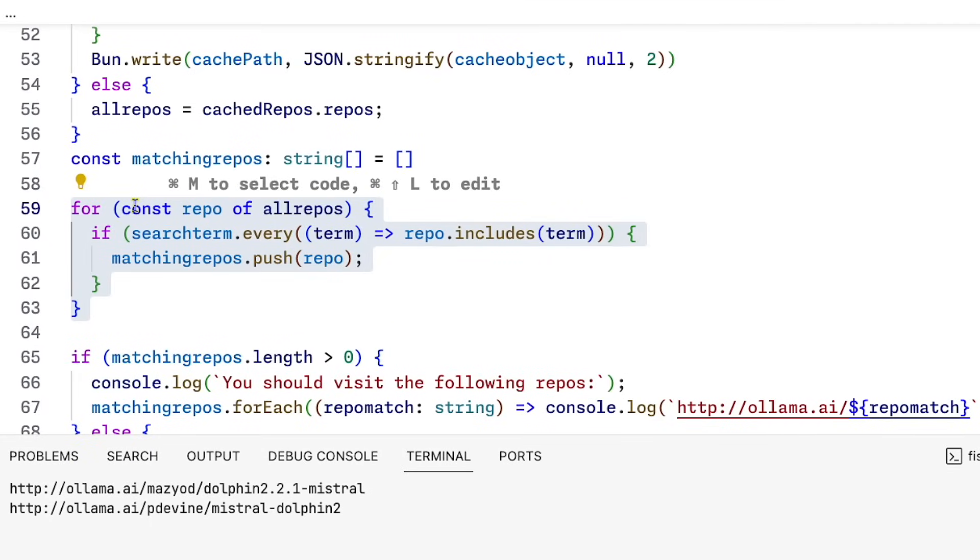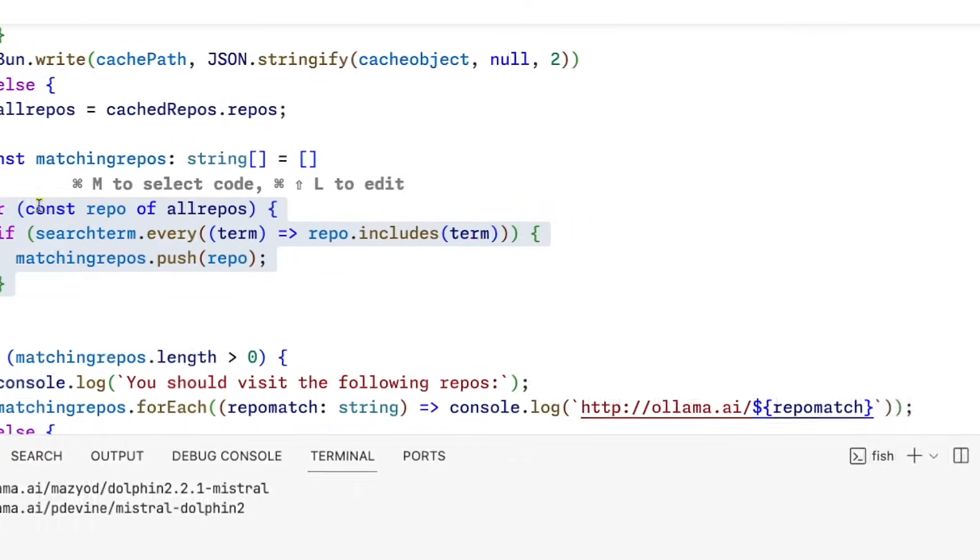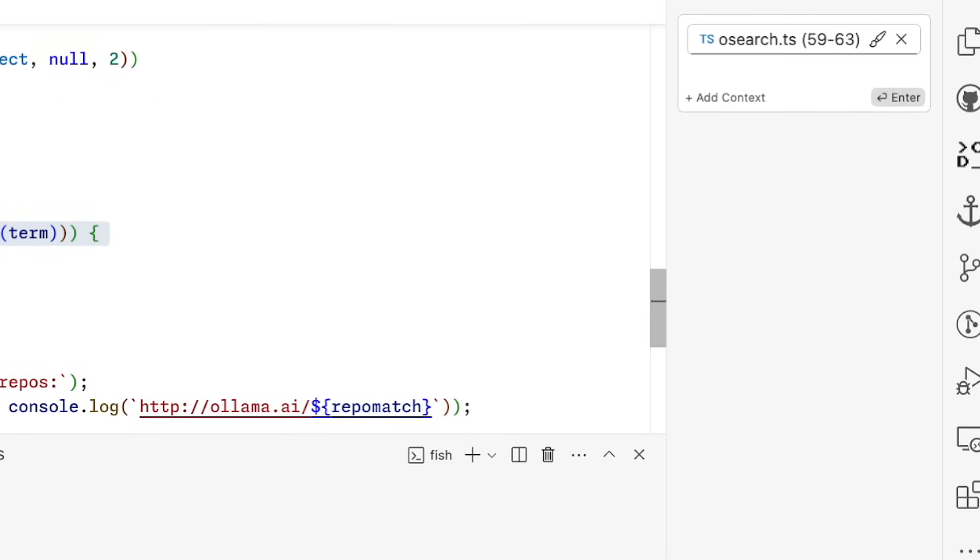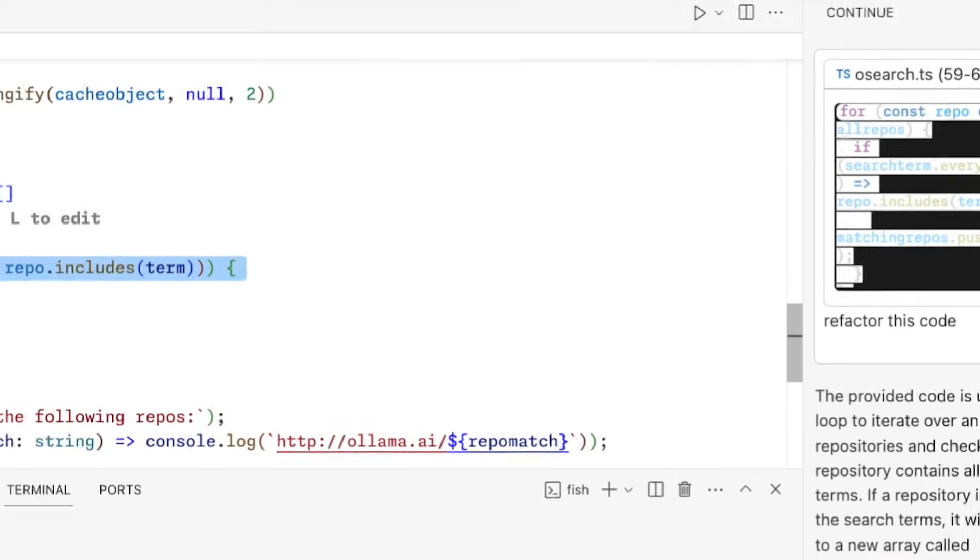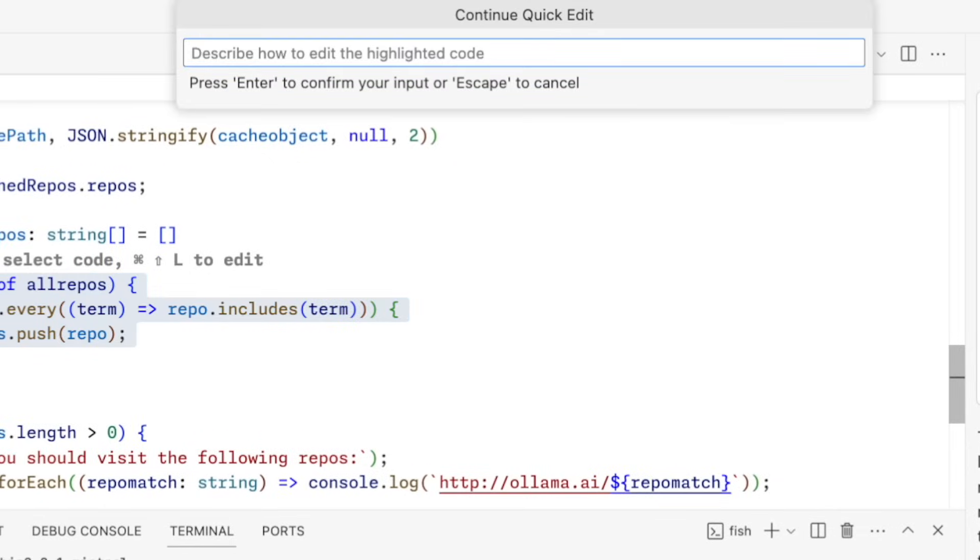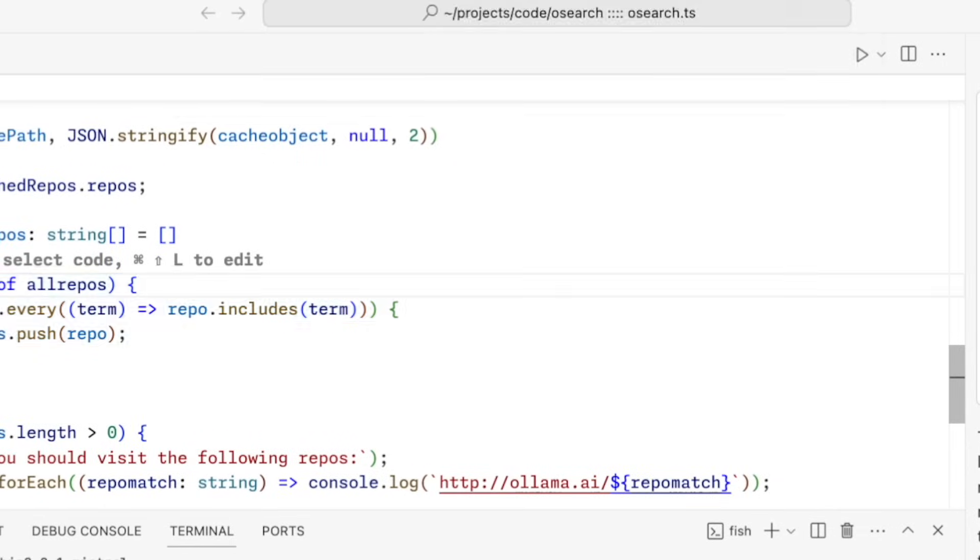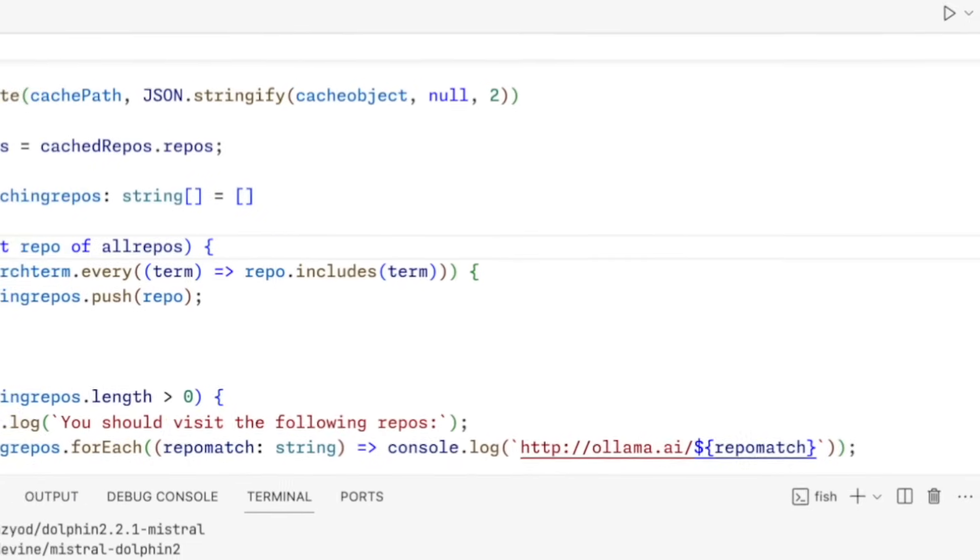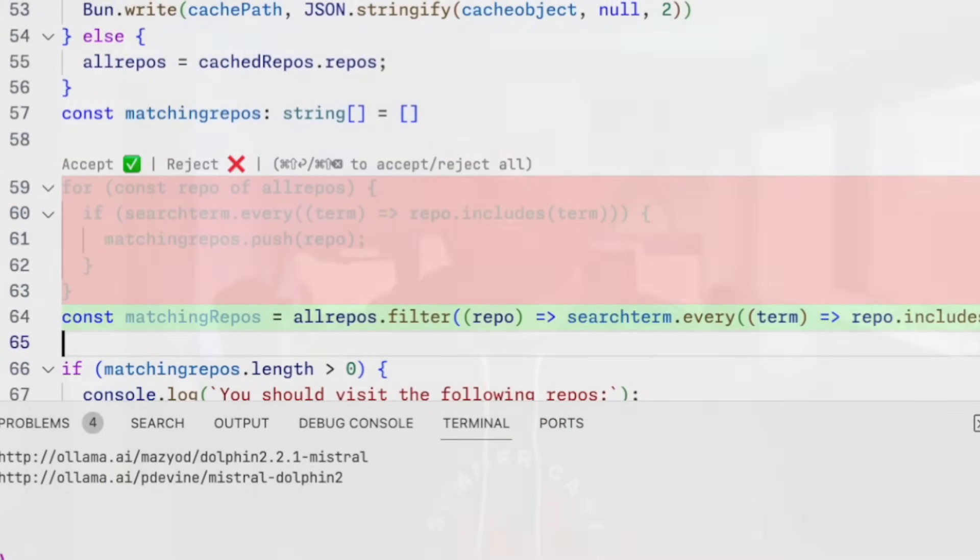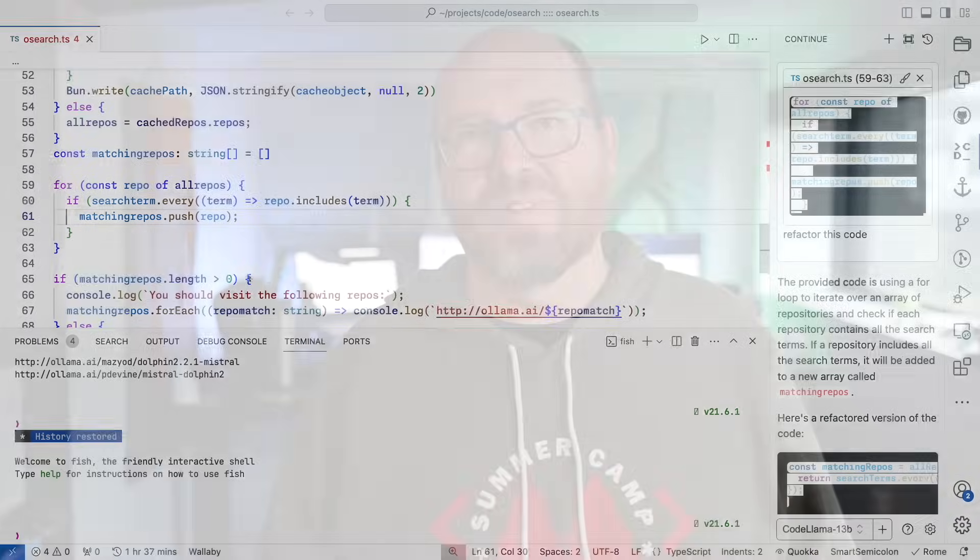Command-M will select and copy to a new Continue chat window. And Command-Shift-L will bring up a command box for you to type a request in, and it will put the results back in the code window. But I find I have to clean up a lot when that happens. And the chat window doesn't always work. So there's a little friction there that I hope they can resolve.